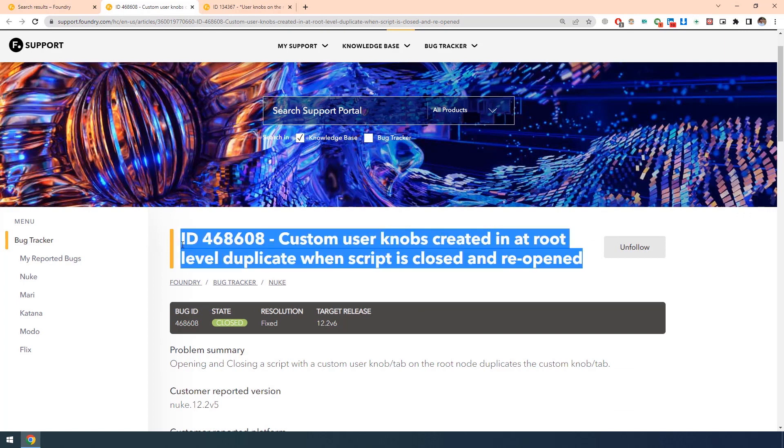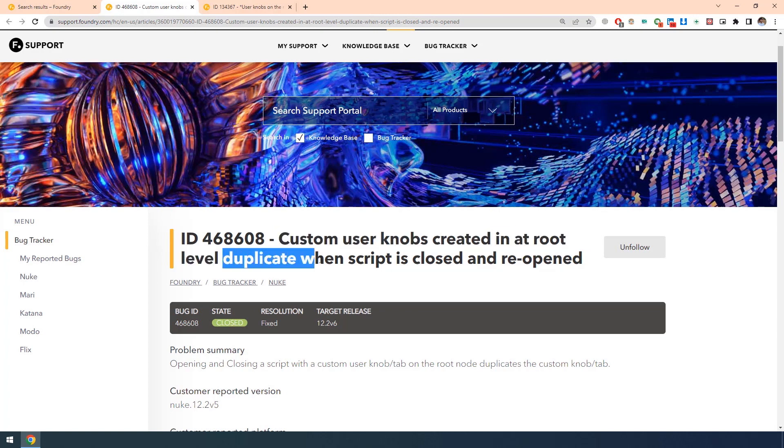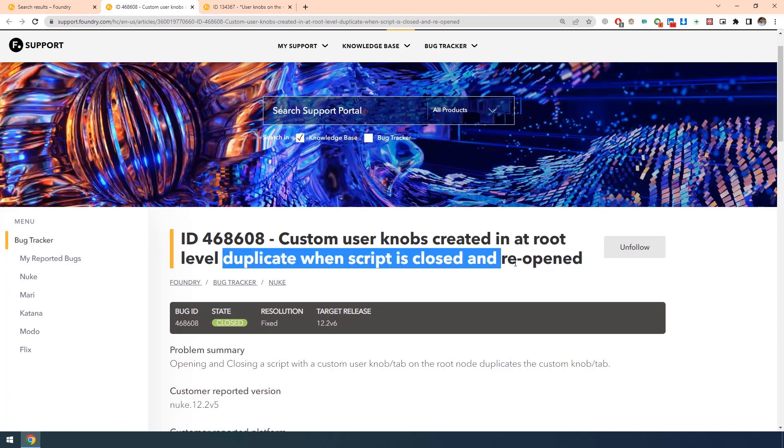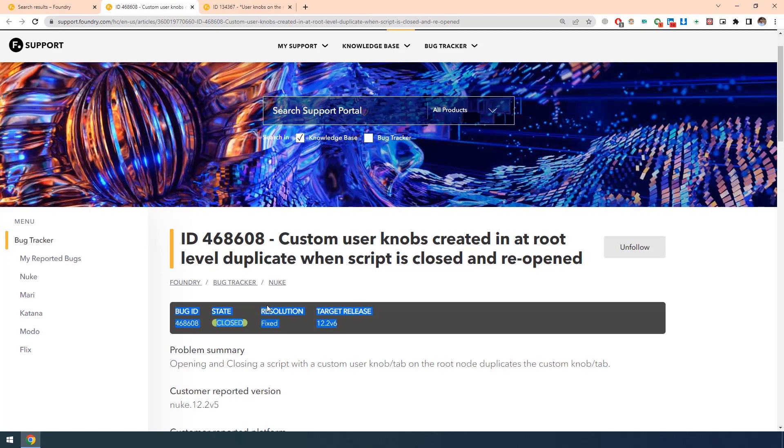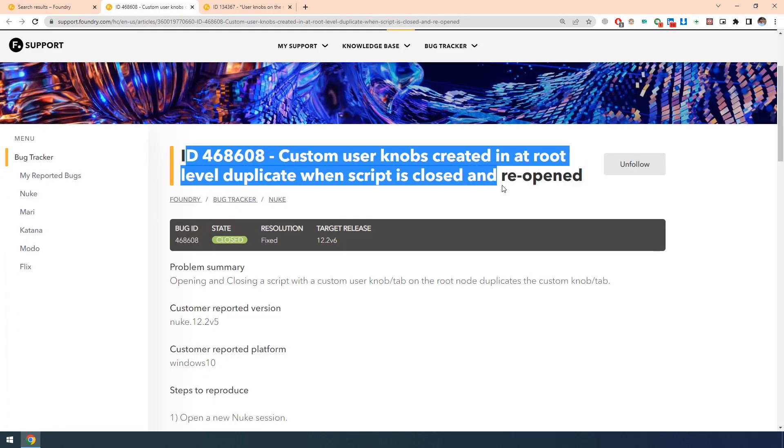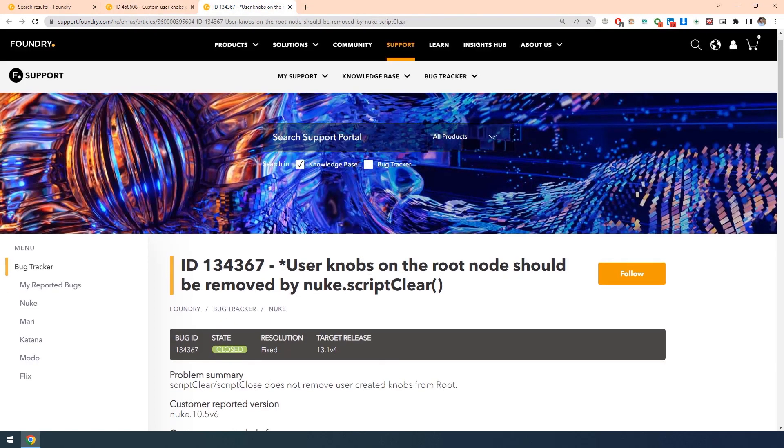For this issue, we have already seen in the previous video. See, custom user knobs created in root level duplicate when script is closed and reopened. We have already seen this in the previous video. And also, they have mentioned that to fix this solution, they were targeting in the release of 12.2 version 6. So I am going to the next issue.